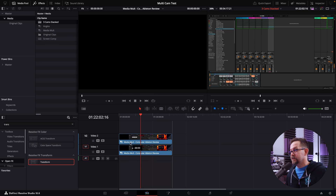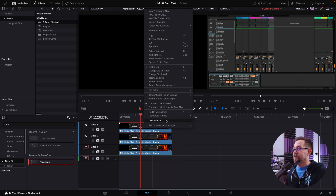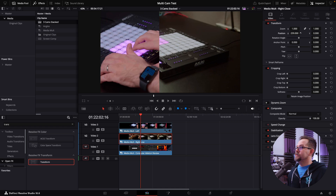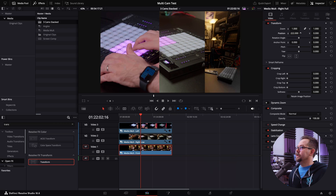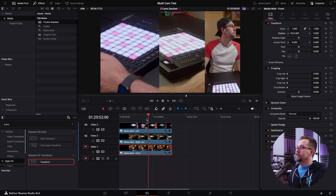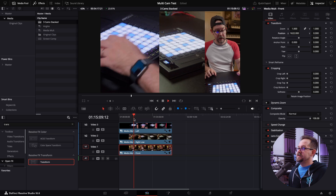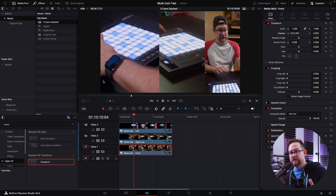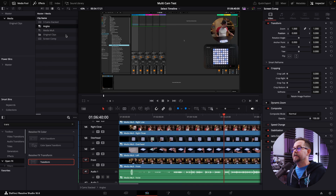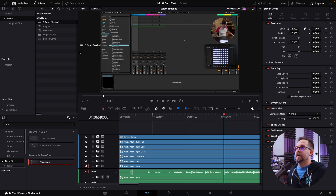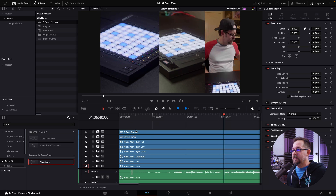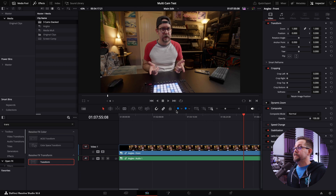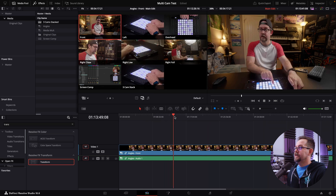I get rid of the audio since we're using it from elsewhere. I quickly build the three-cam stack: left, right low, and front — a crude example, but it shows how you can quickly build a vertical stack or whatever format you need. Then in the angles timeline I line the three-cam stack up to the very beginning and rename it. Going back to the main edit, I right-click 'angles' and select 'Convert to Multicam Clip,' then right-click again and create a new timeline called 'main edit.' Now the three-cam stack is available as an angle there too.